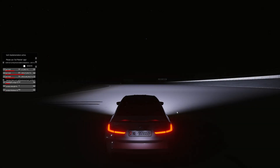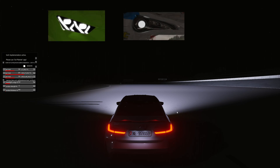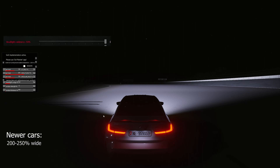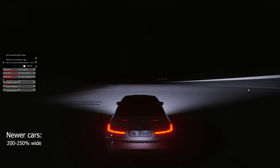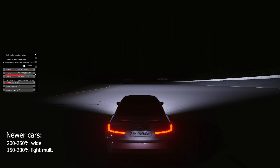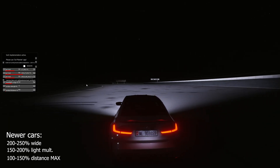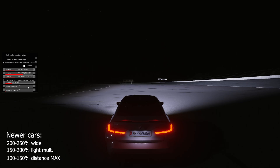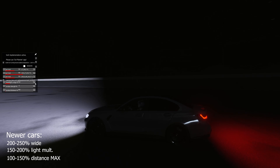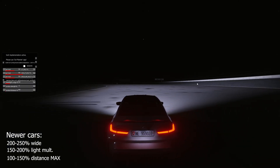Here are my recommended settings. If you mainly use newer cars with LED or xenon projectors, set the Headlight Wideness in Content Manager to anywhere between 200 and 250% — I personally use 250% for all modern cars. For the Car Lit Multiplier, use anywhere between 150 and 200%, giving you a nice bright output without being overpowering or unrealistic. For distance, use anywhere between 100 and 150% Headlights Range, which gives a reach similar to real modern LED or xenon headlights. I strongly suggest not going over 150% distance, as it begins to look a bit weird.